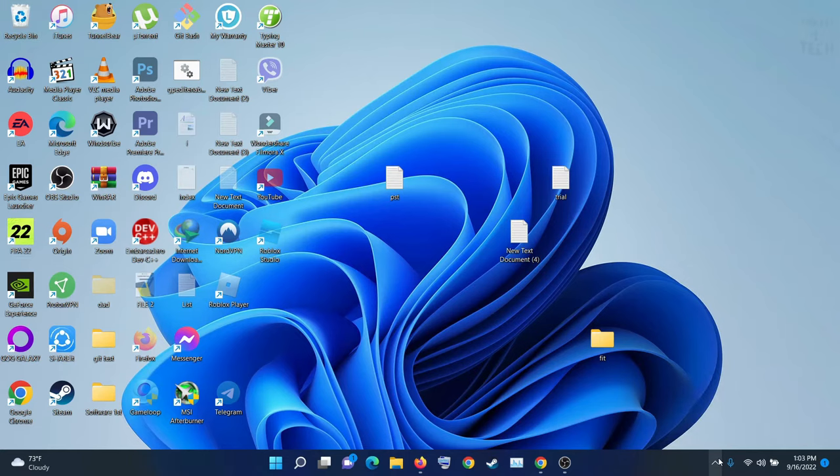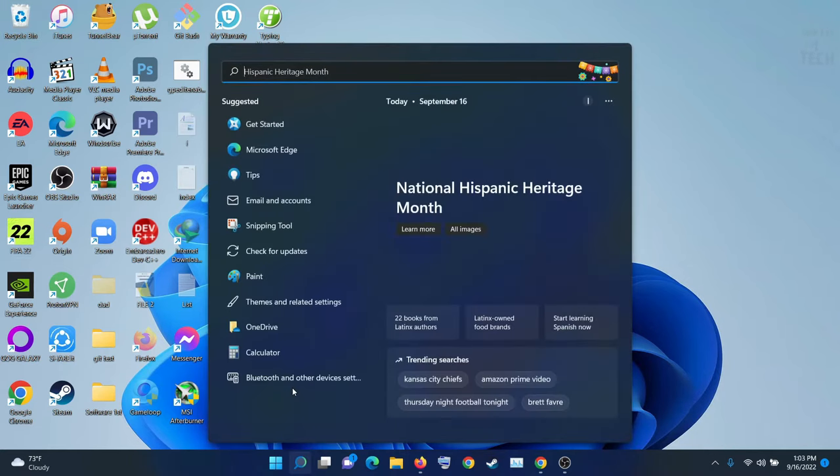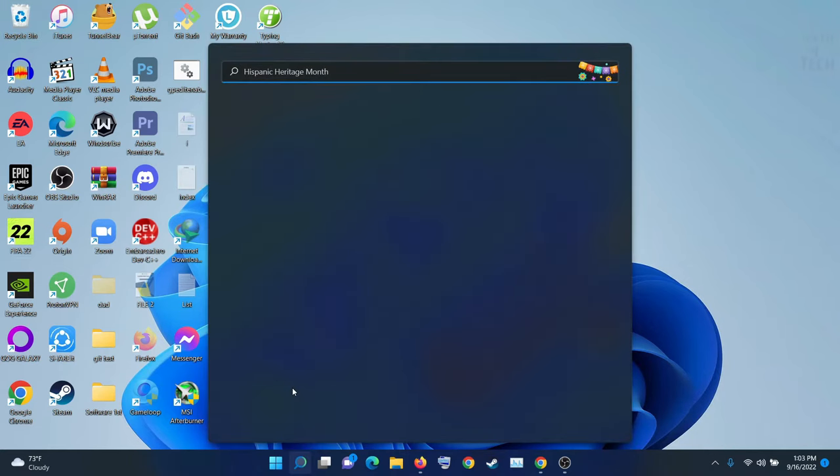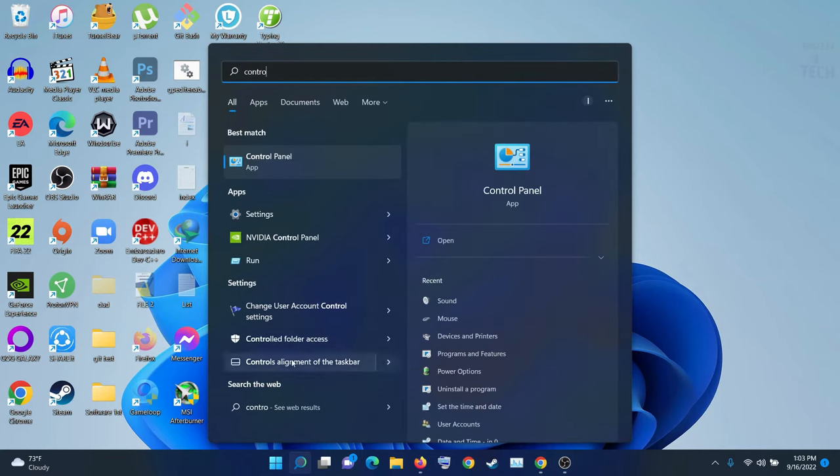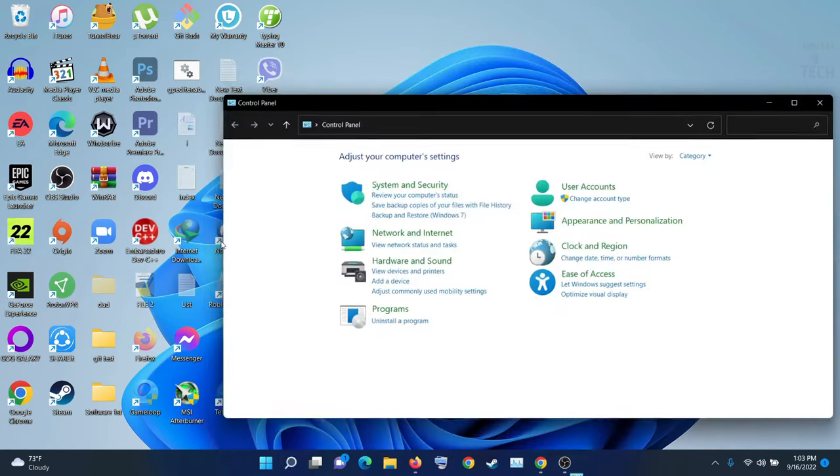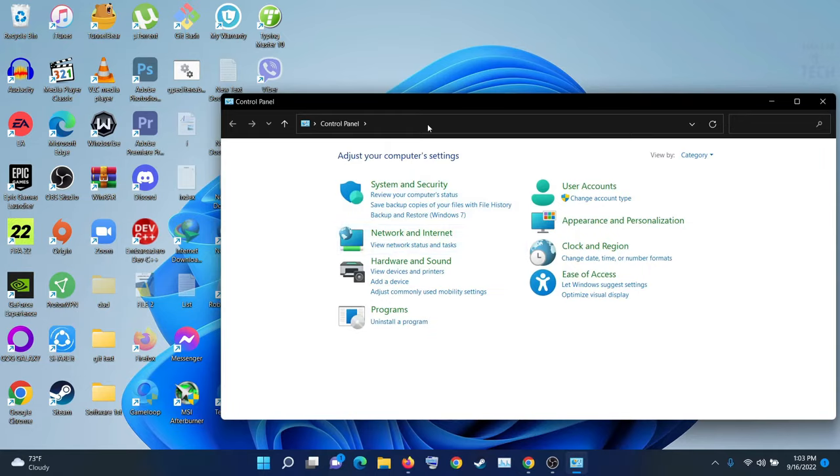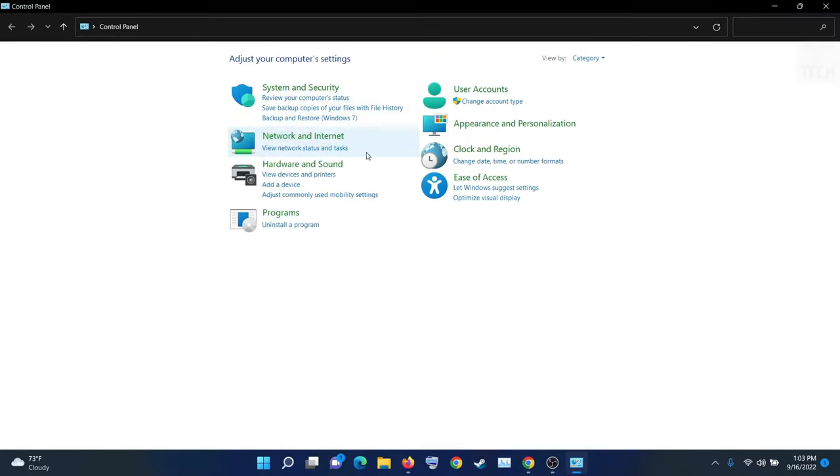This will work for any joystick or controller. At first, go to Control Panel, and you will see Hardware and Sound. Go there.